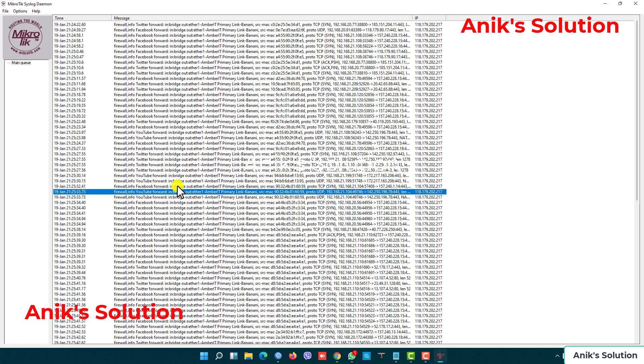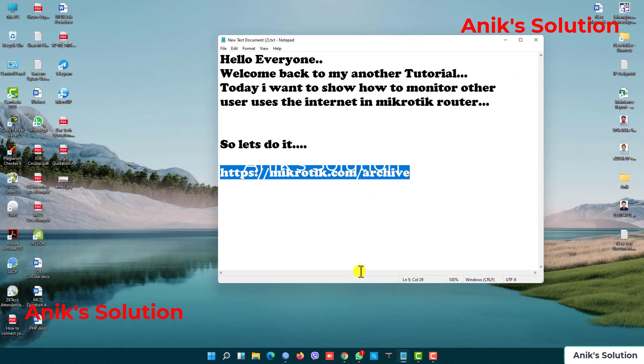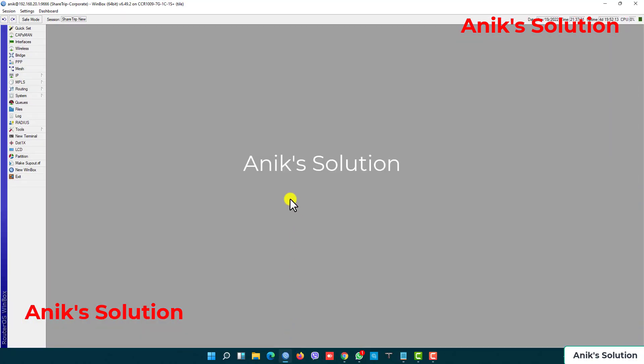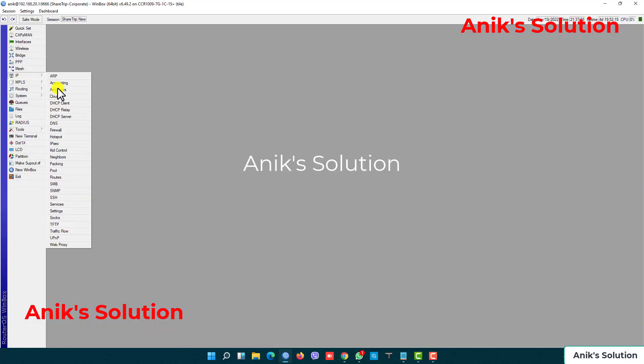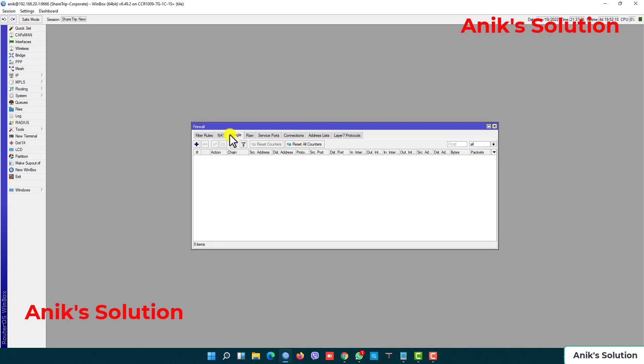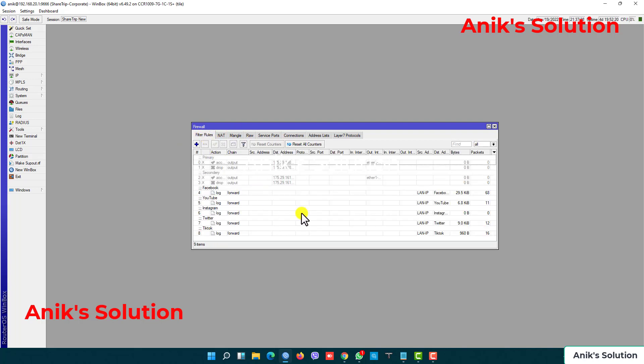Now we check our users are already using this. Now our configuration is done.